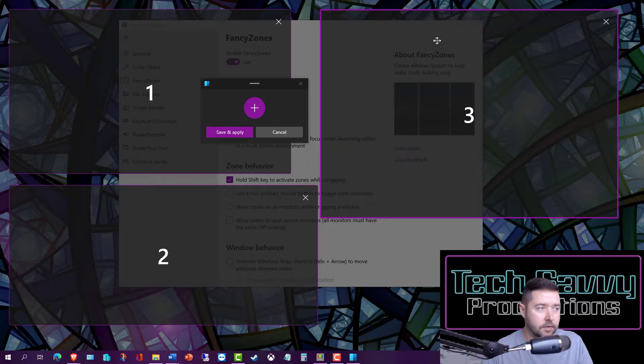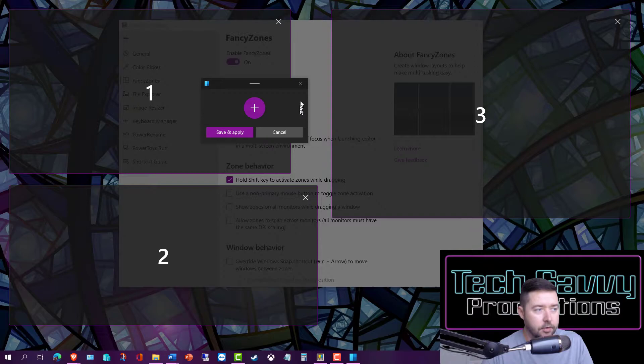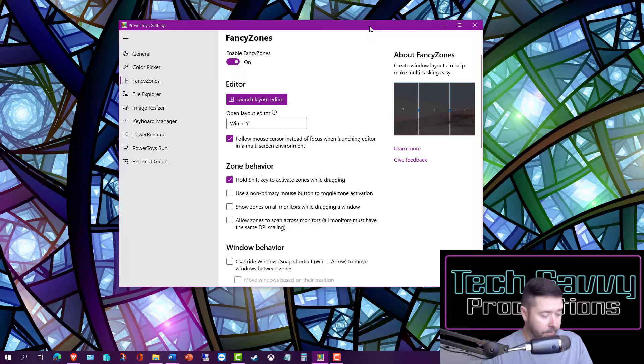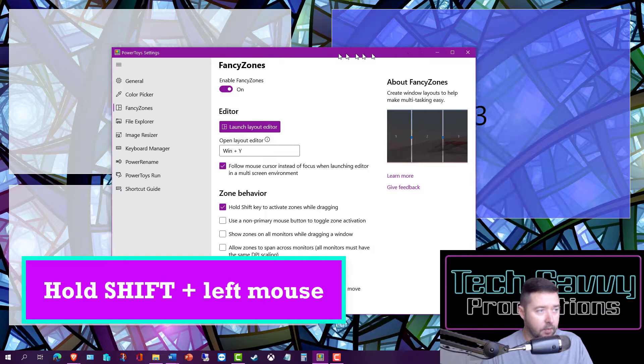So it's a good way to be able to put priority applications exactly where you'd like them on your desktop and take ownership of your real estate. If I save and apply that and then exit from the utility, I can activate our new windows by clicking the top and dragging while holding the Shift key.